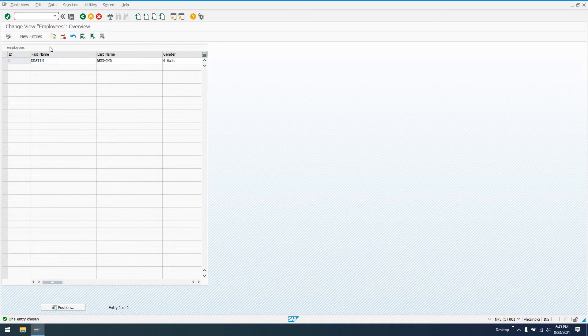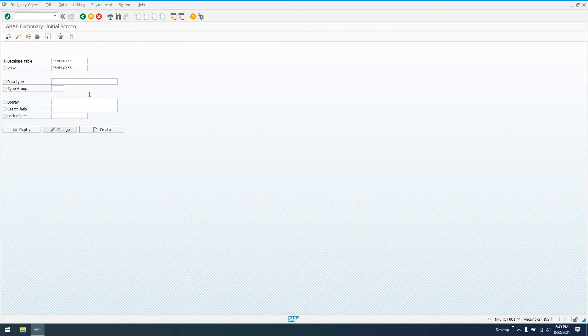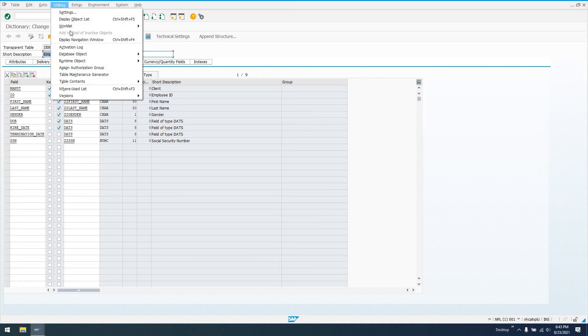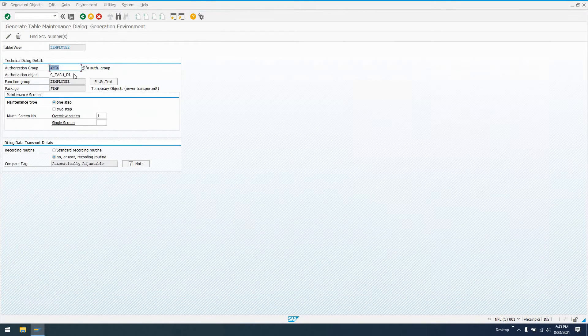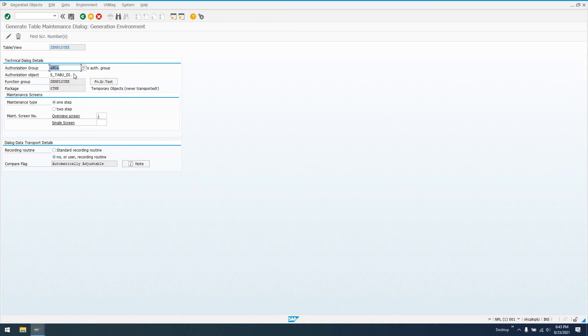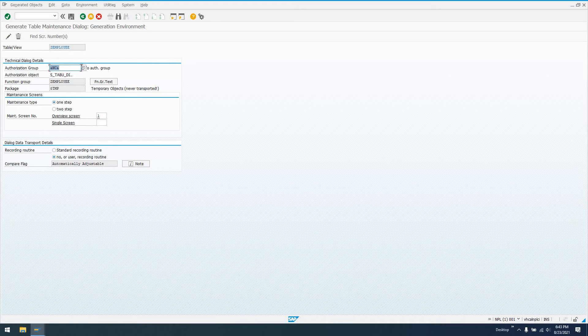To do that, we can go to transaction SE11 and take a look at our table, go to change, look at our table, go to utilities at the top, go to table maintenance generator. And if you guys haven't already defined a table maintenance dialog for your table, I think one of the very first videos I put on YouTube was how to create a custom table and define a table maintenance dialog. So if you have any questions there, just go back and watch that video. I go through it in rather fine detail, so you should be able to get to this step at least.